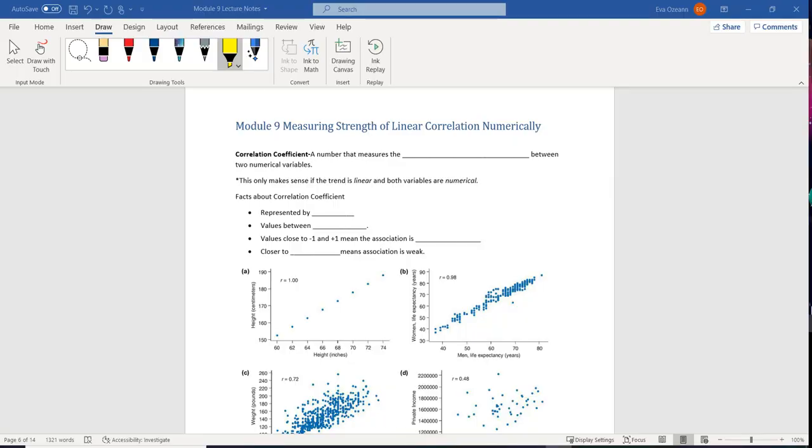Last time we were talking about scatterplots. We were trying to measure the strength, right? And all we could come up with was strong, moderate, or weak.